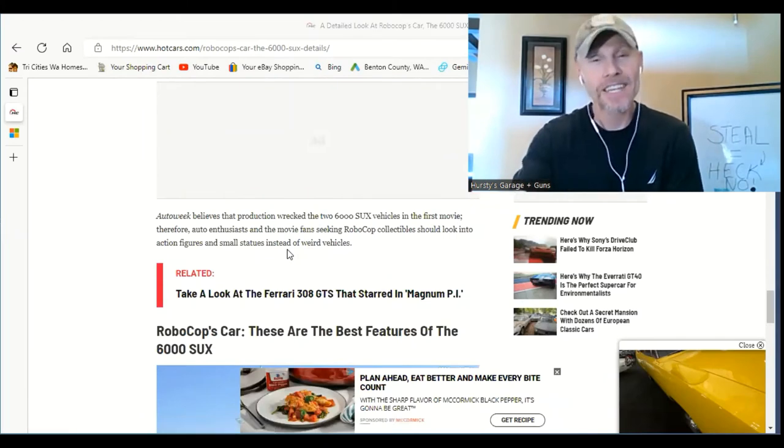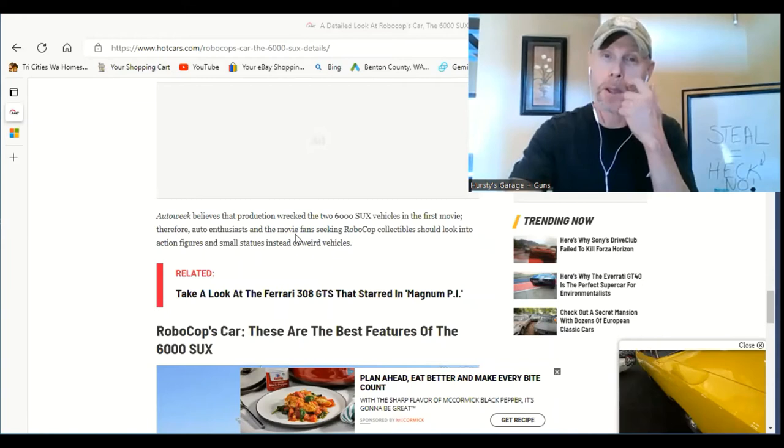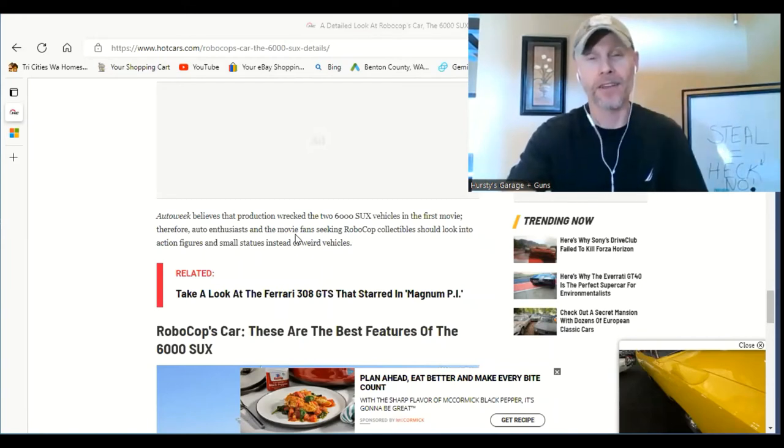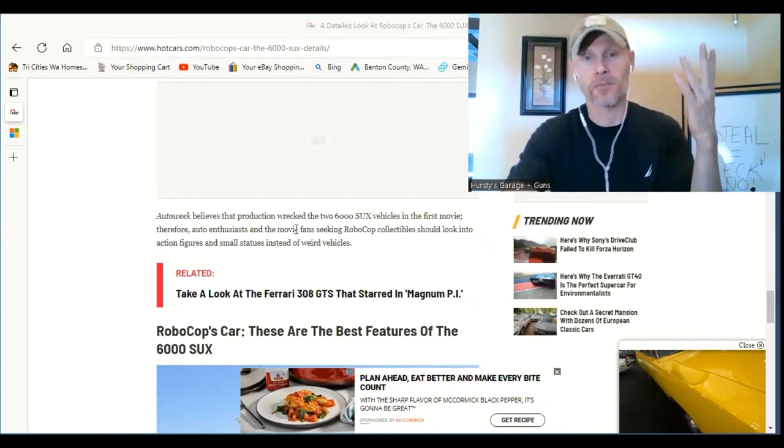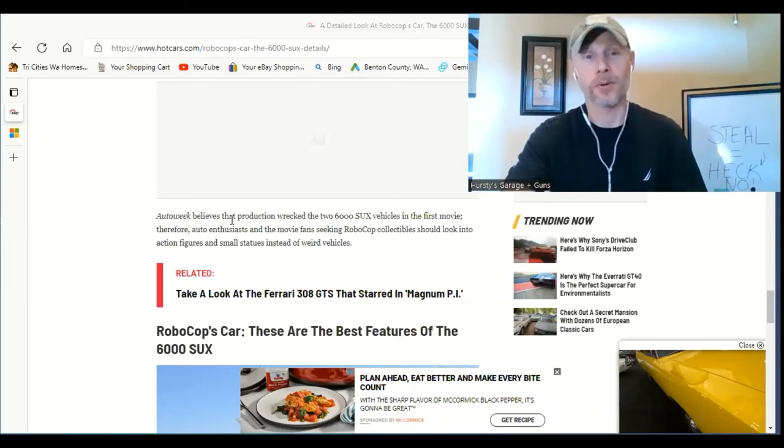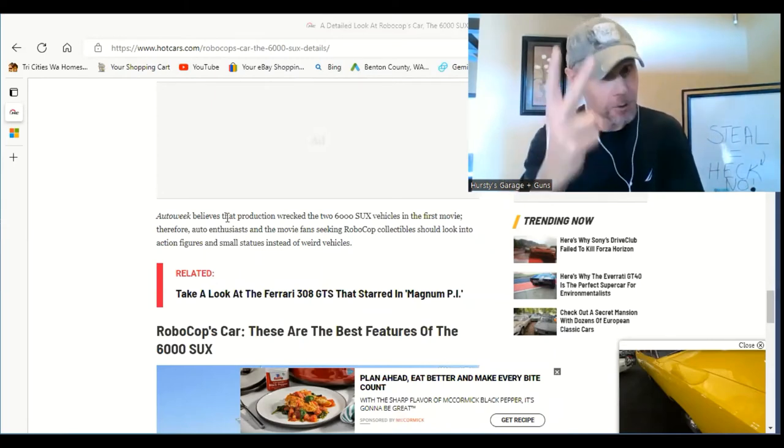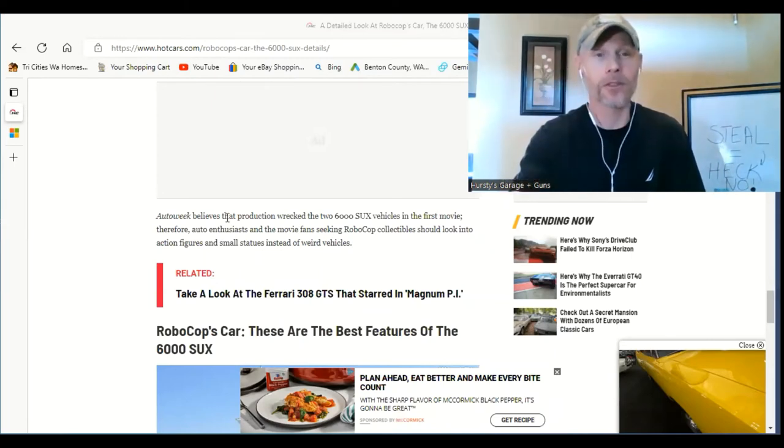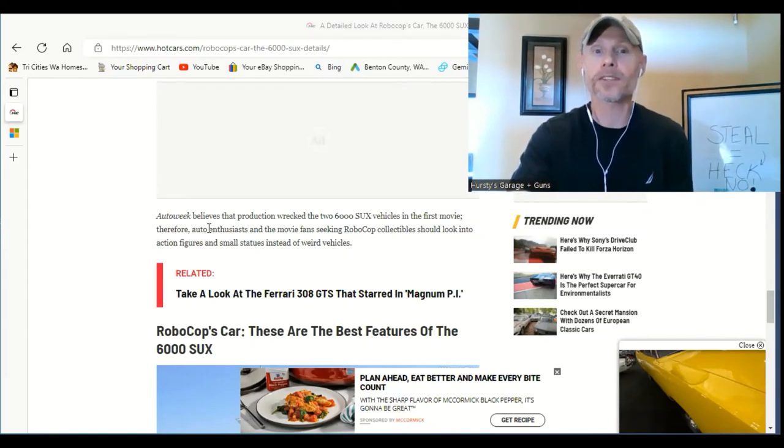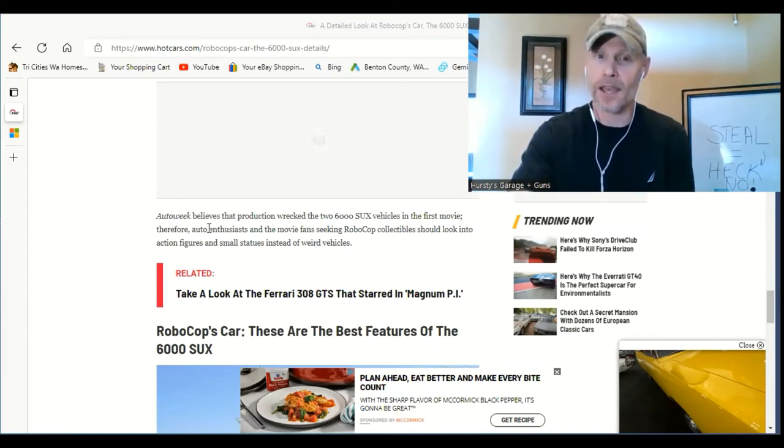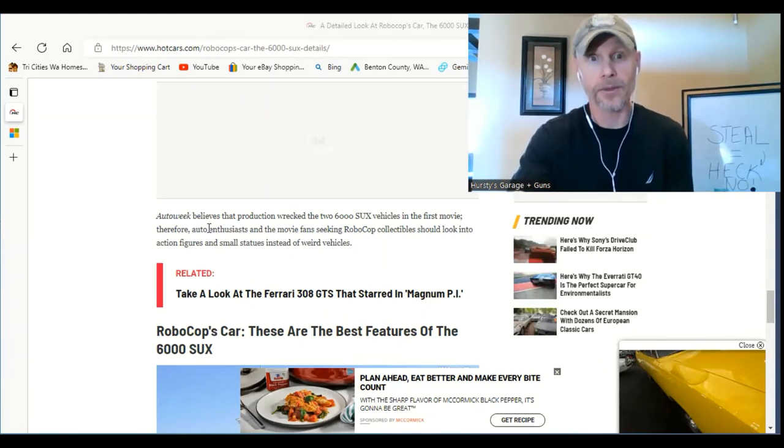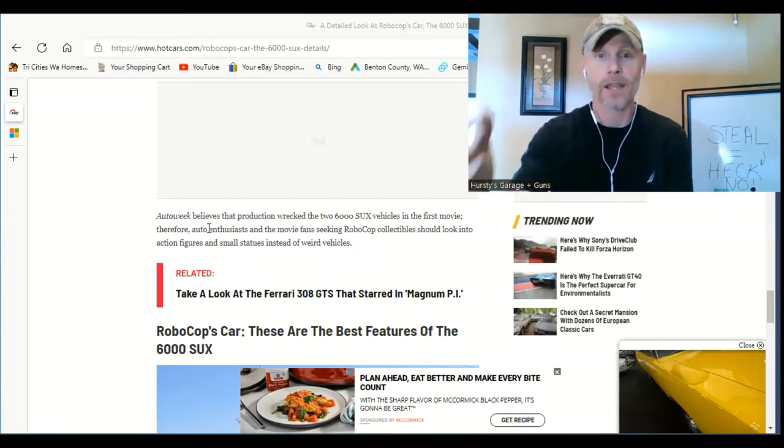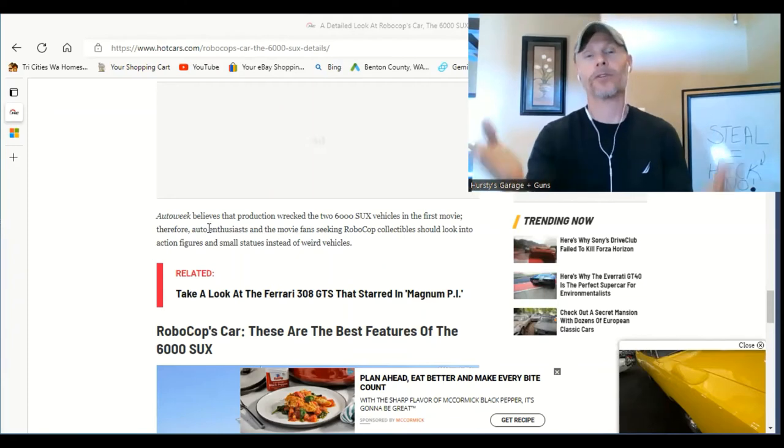Actually, I guess this was a reproduction that somebody had created just as a tribute to what actually happened. There was actually two of the cars that were on the movie set. In this article, AutoWeek believes that production wrecked the two 6,000 SUX vehicles in the first movie. And I guess they blew them up. So they're gone.